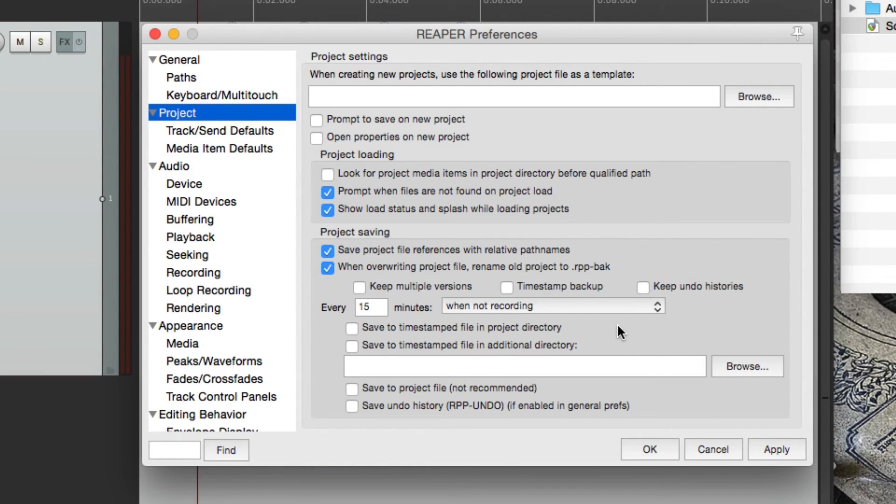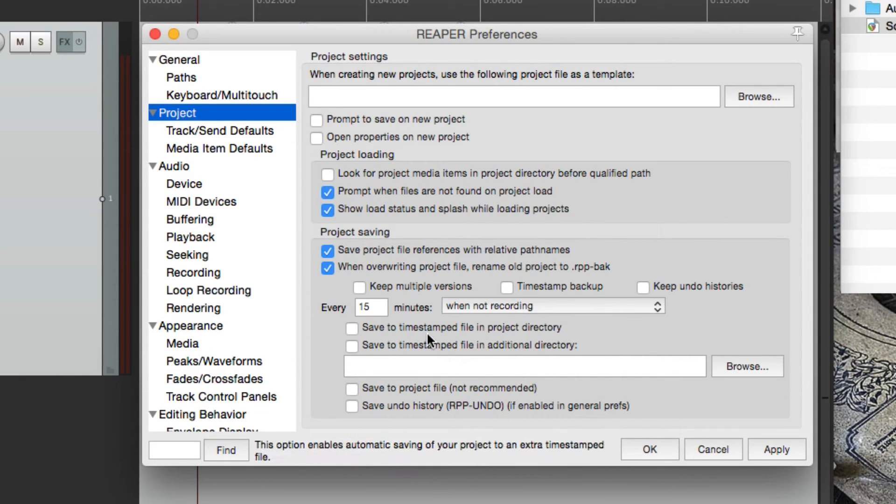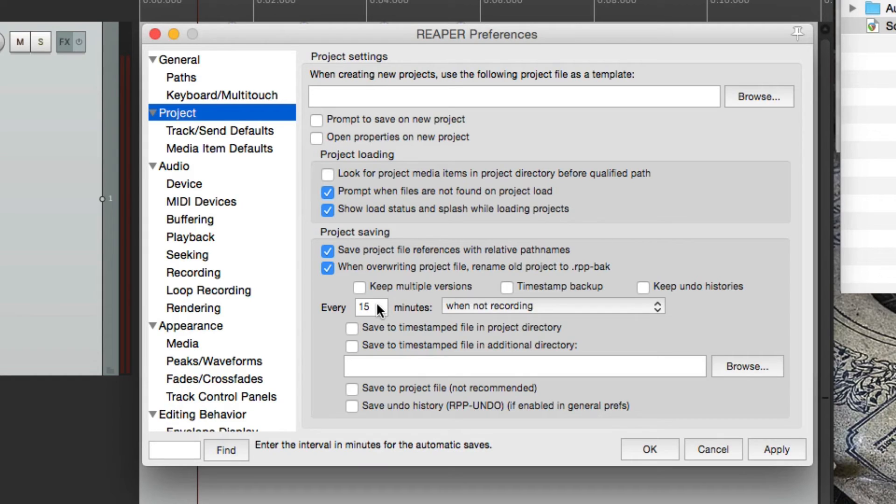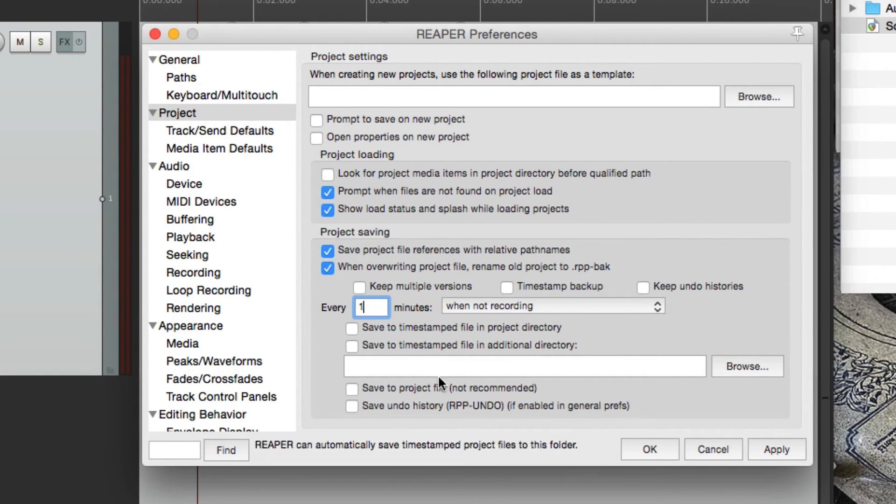Now another option we could use is auto backup. That's over here. By default, it's set to 15 minutes. But for this demonstration, let's set it to one minute. This way we can see it working. And then we have to choose how it's saved from the options down here.